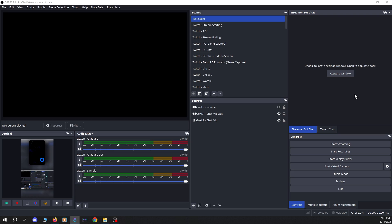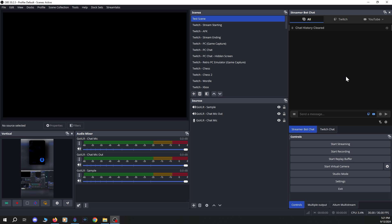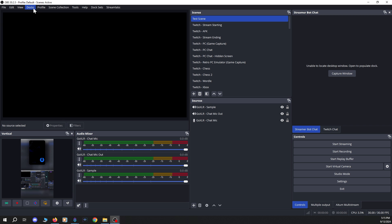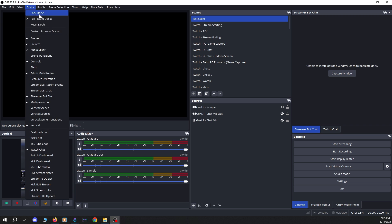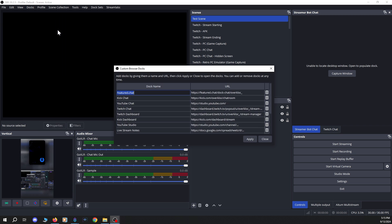Hey guys, Overclock here. I recently developed a plugin that allows you to embed any open desktop window into OBS so you can manage it as a dock. This is a good alternative to the existing browser sources dock functionality, in case you want to capture something locally and not depend on any external tools or URLs.